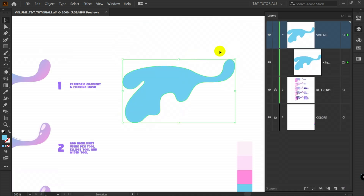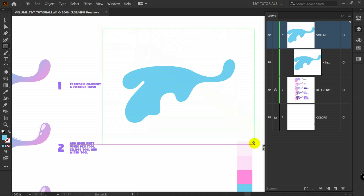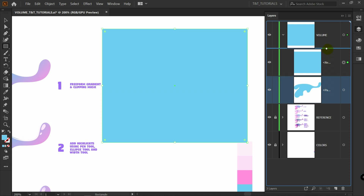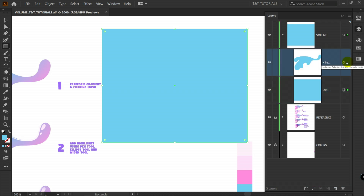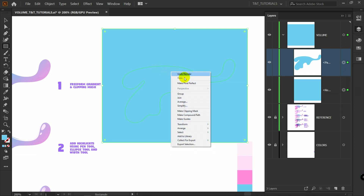We have only this shape as you can see in the layers panel. Let's press M for rectangle tool, draw a huge rectangle, bring this layer up, hold Shift and select both layers, right-click, and make clipping mask.